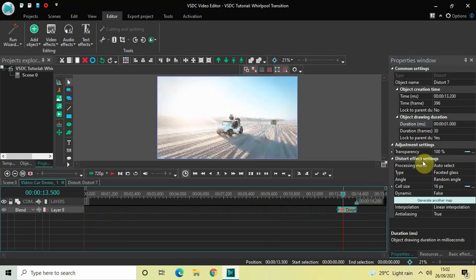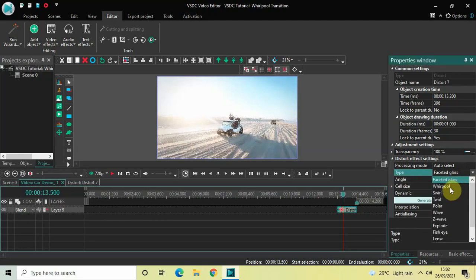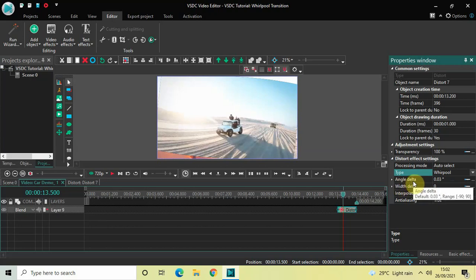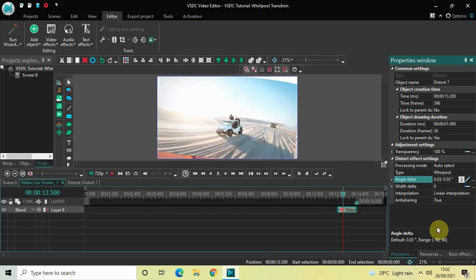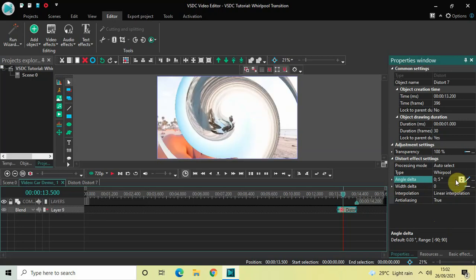Now look inside the distort effect settings in the properties window. Inside Type, currently Faceted Glass is selected, so click on the drop-down list and select Whirlpool. Inside Angle Delta, currently the value is 0.03 degrees, so first change this from Constant Parameter Value to Linear Parameter Change so that you get two values to fill, and now write the values 0 semicolon 5 and press Enter.